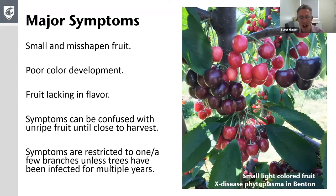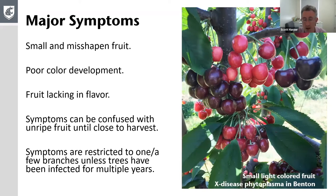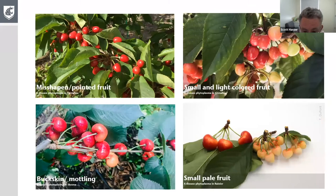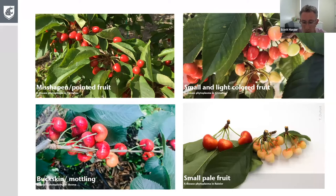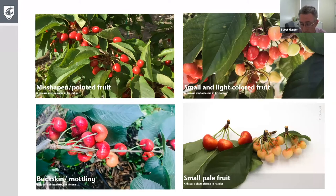Particularly early on in the infection, you might only see symptoms on one or two branches — don't expect it to cover the entire tree straight away. Here are basic examples of symptoms caused by these two pathogens: shaping, pointed fruit, small and light-colored fruit. The key point is that it's not consistent. What happens with one variety will not necessarily happen with another, and the severity of symptoms — for example how pale the fruit will be — changes depending on the stage of infection and the cultivar.